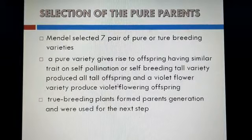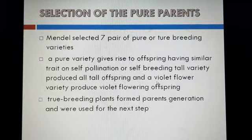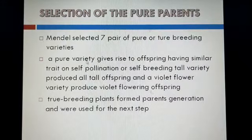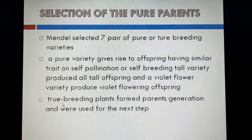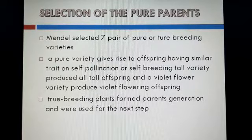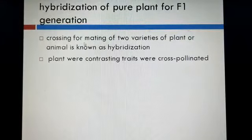If you have homozygous plants and self-pollinate them — capital T, capital T — then all the offspring will be tall and all homozygous. Similarly, a violet flower variety also produces all violet offspring. We call this a pure variety — homozygous condition. True breeding or pure variety plants formed the parent generation and were used for the next step.